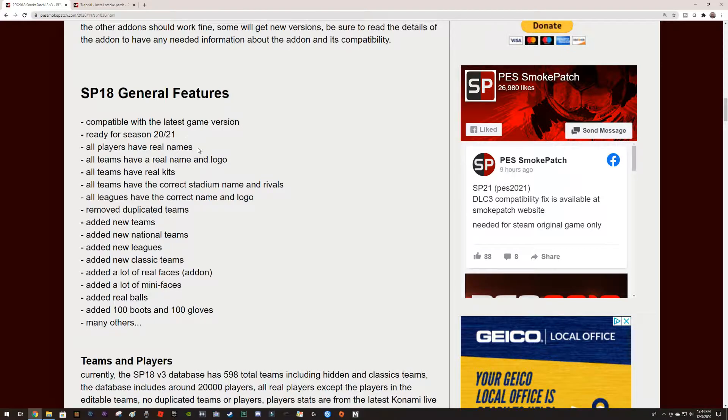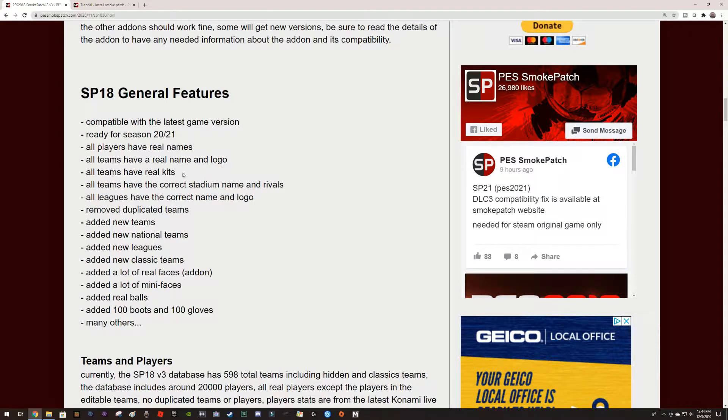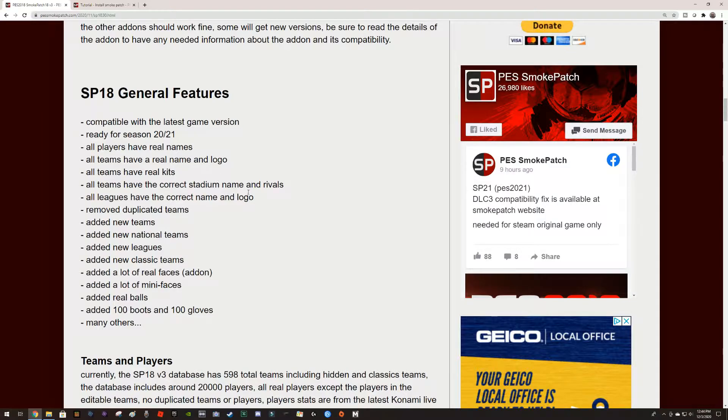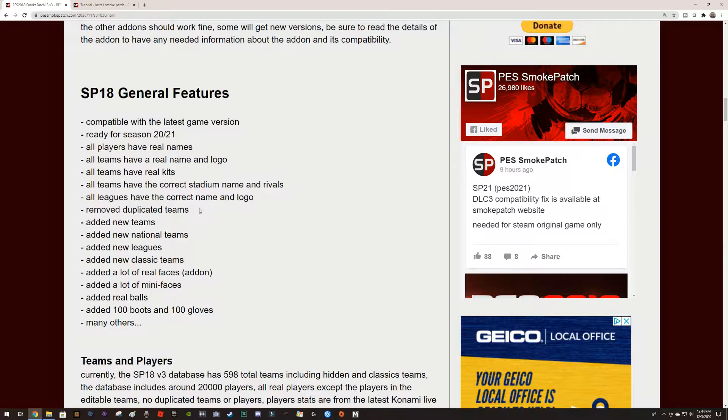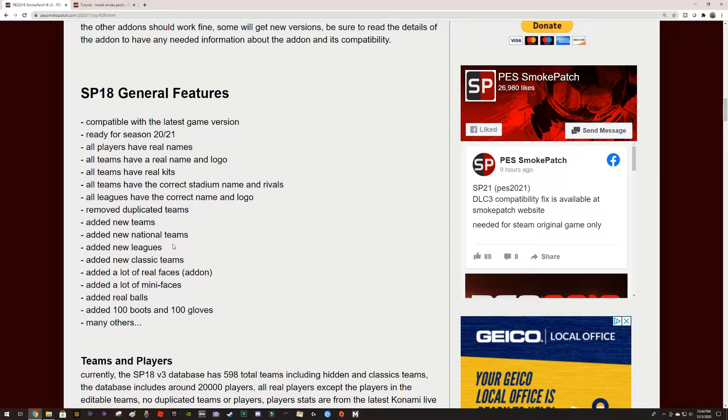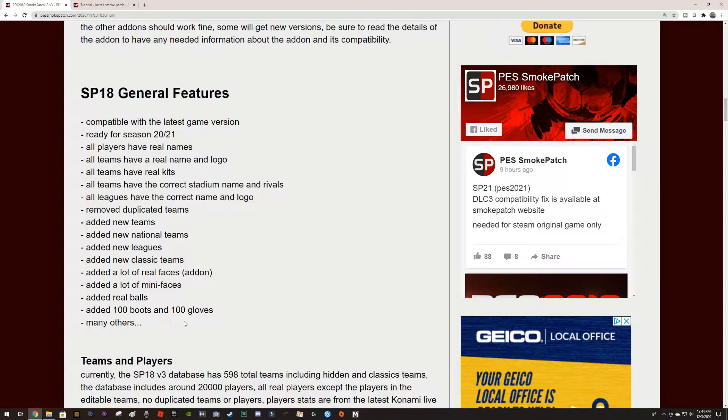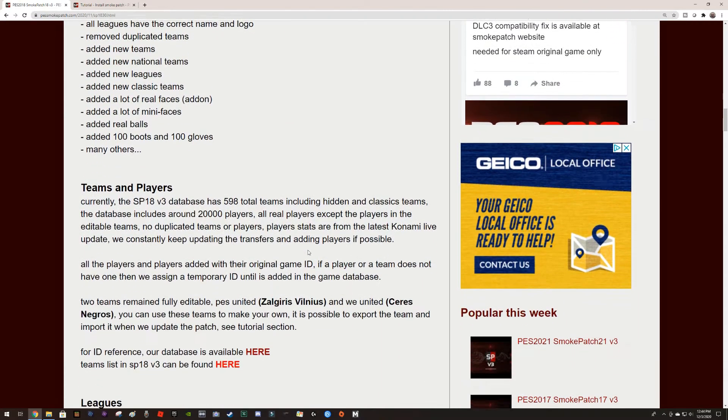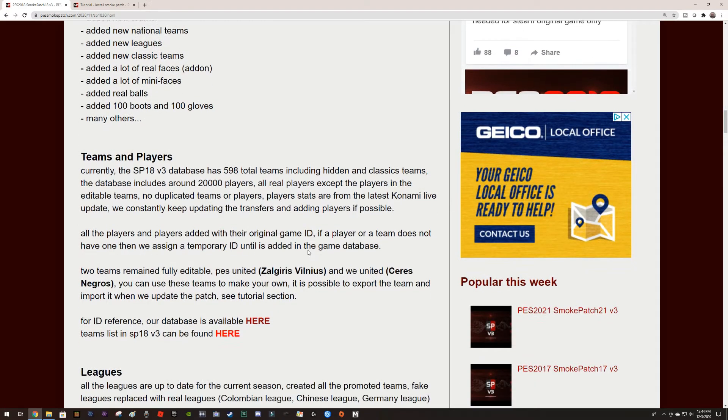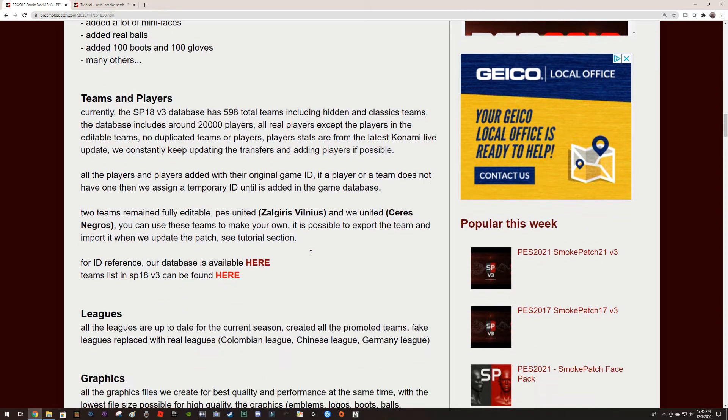You're going to get real names, the teams will have real names and logos, we have real kits, correct stadium names and rivals, the leagues have the correct name and logo, remove duplicated teams, you got new teams, new national teams, new leagues, classic teams, a lot of real faces, mini faces, balls, boots and gloves, and many others. This is a great patch to add to any of your games.